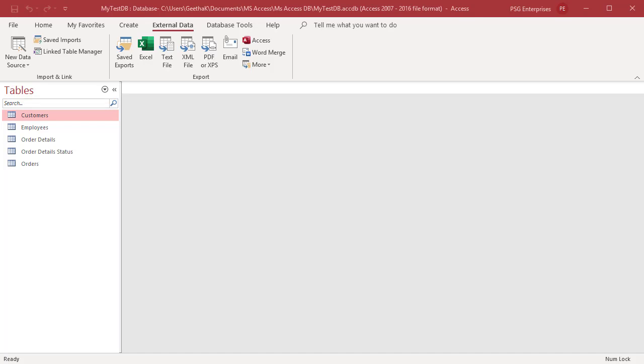When you import from another database, Access creates a copy of the data in the destination database without altering the source. No connection to the external data source is maintained once the import process is complete.